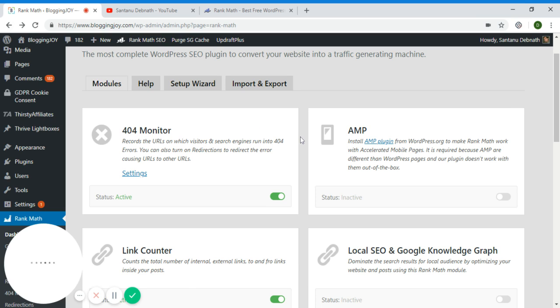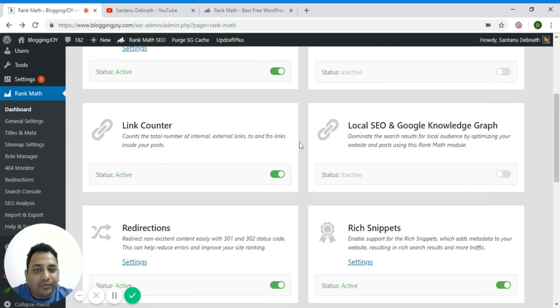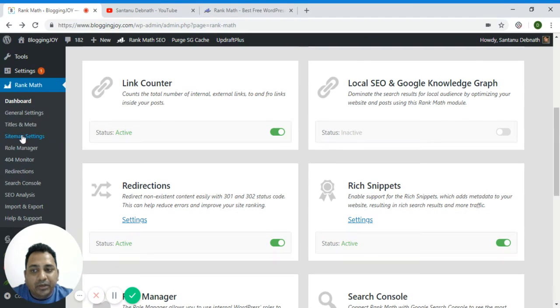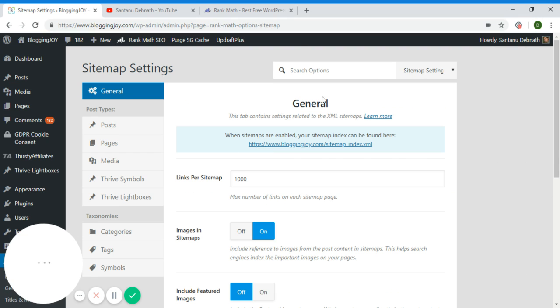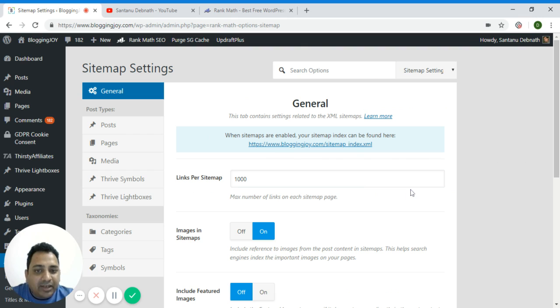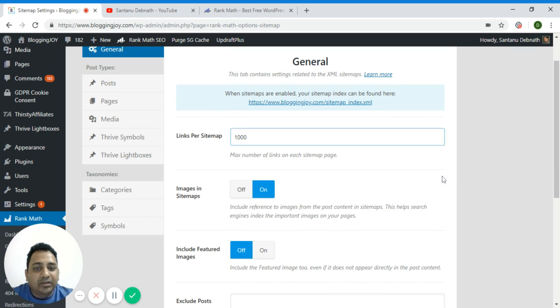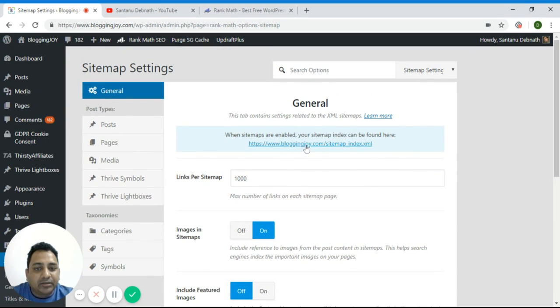As soon as you are done with the installation of RankMath, in the left hand side you can see sitemap settings. As we have enabled sitemap file using RankMath, it will give you a URL like this. Let me click on it.